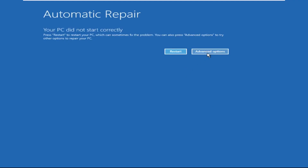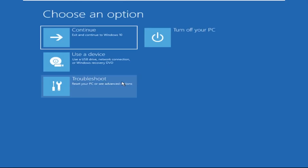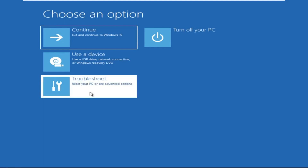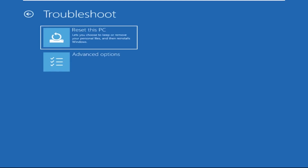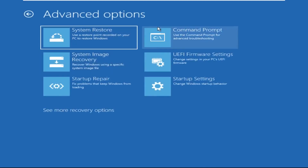Click on Advanced Options. Select Troubleshoot. Then click on Advanced Options. Now select Command Prompt.